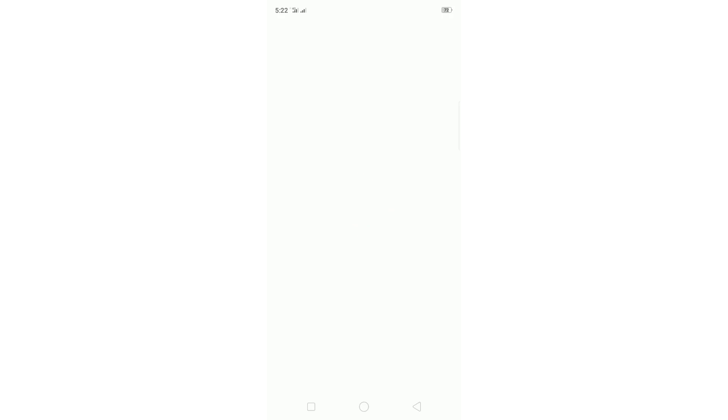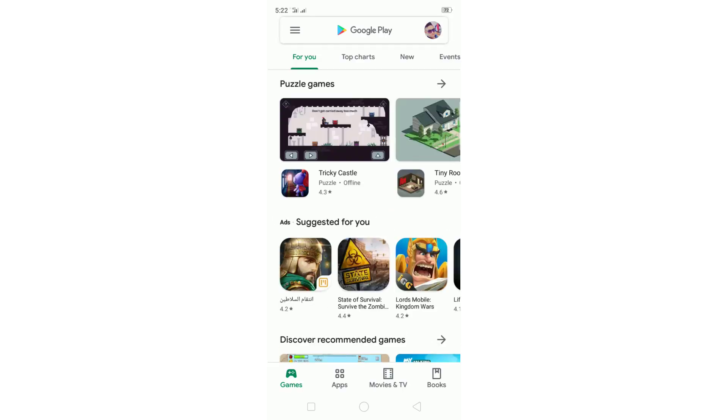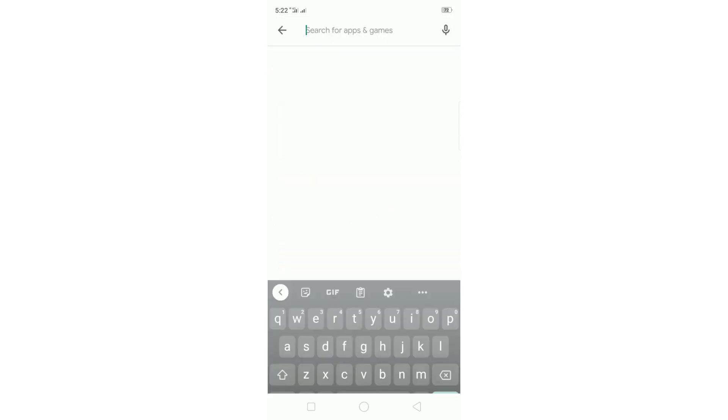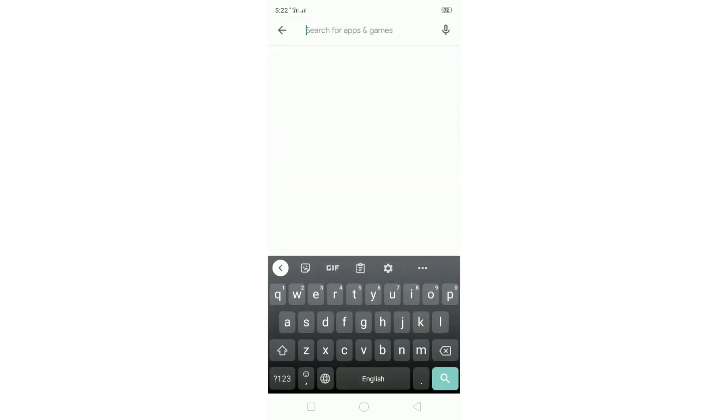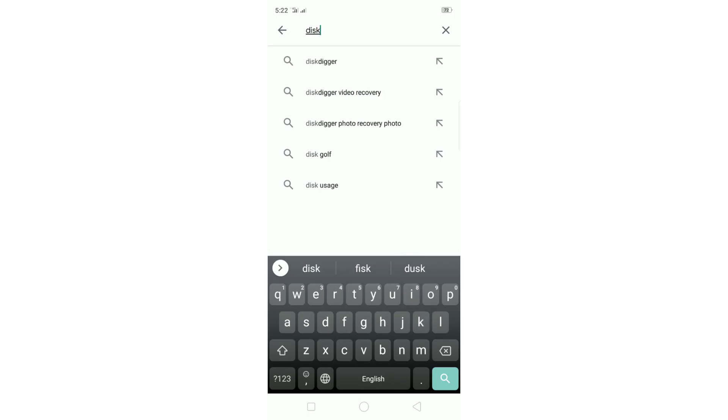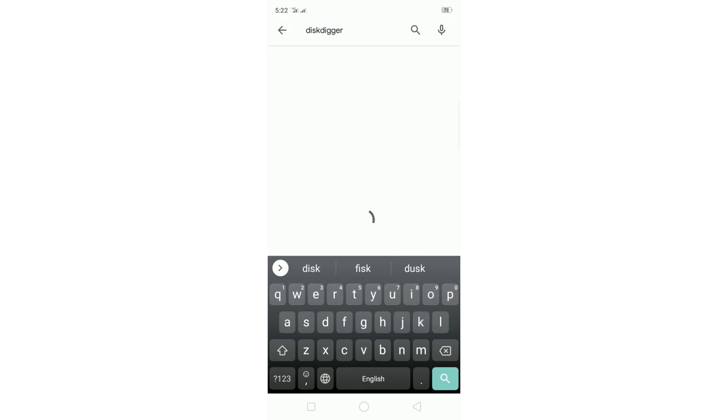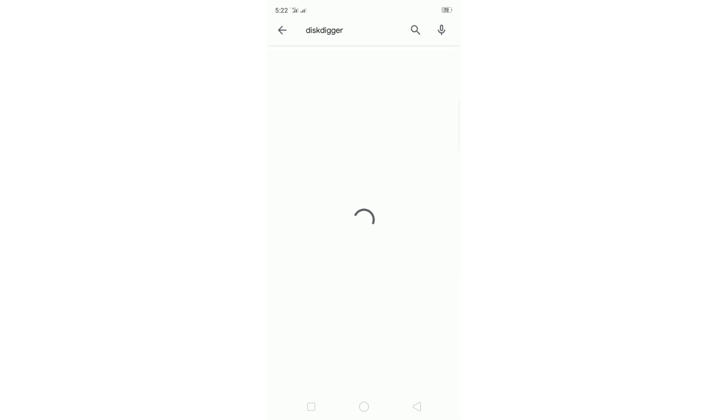Okay guys, the first thing that you gotta do: open Play Store and search for disk digger. As you can see here, let's write its name disk digger. Then click on it, install it, and wait.